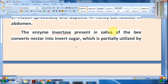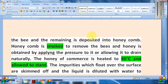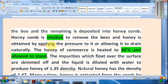The enzyme invertase present in the saliva of the bee converts nectar into invert sugar. This is then partially utilized by the bee, and the remaining is deposited into the honeycomb. To collect honey, the bee is smoked to remove them and honey is obtained by applying pressure to the honeycomb.